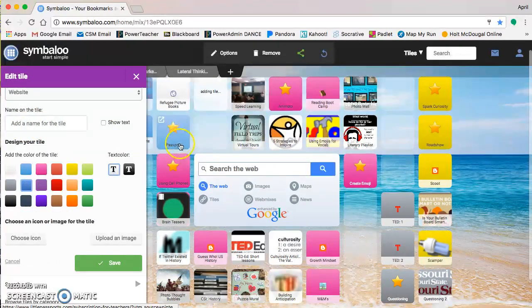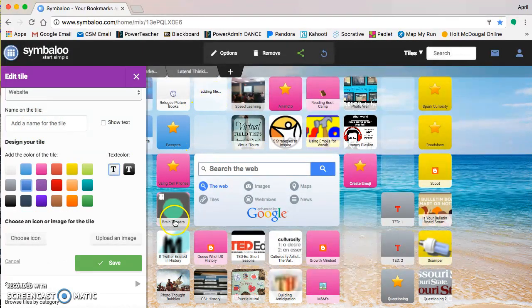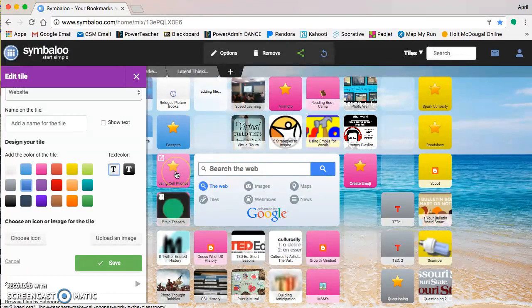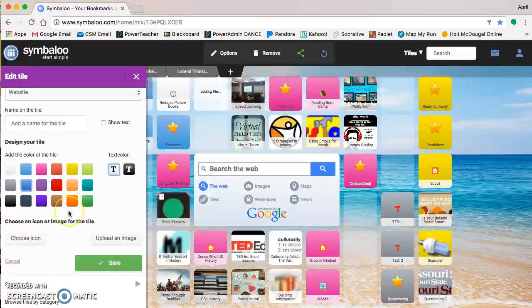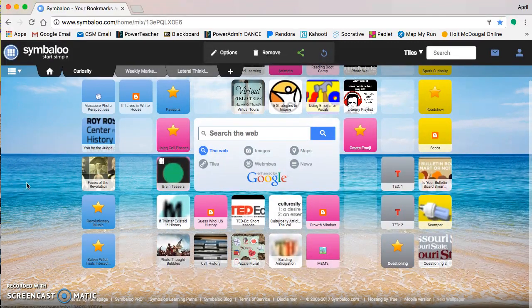Passports or different things like I have over here using cell phones, brain teasers. Those are just quick ways for me to remember what the link was about. And then you have more color options over here.